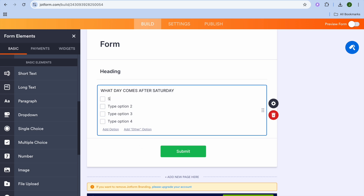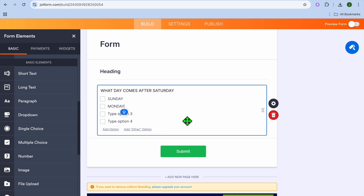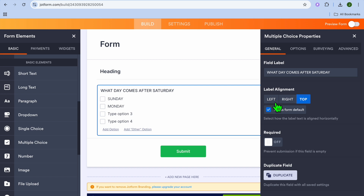After typing your question, you can type out the different answer options — for example, Sunday, Monday — and continue typing out different suggestions as needed.